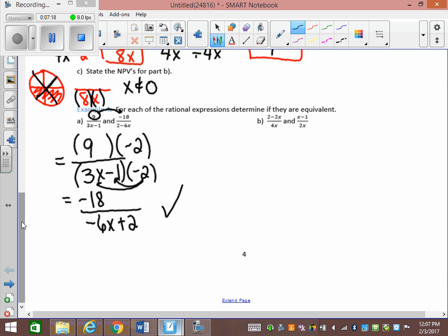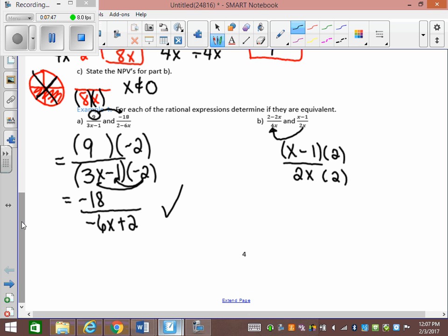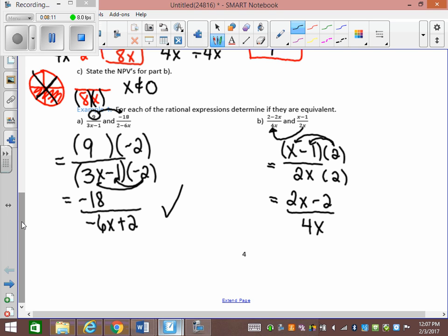Let's look at part B: 2 minus 2x over 4x, and x minus 1 over 2x. I'm going to try to make the 2x be the 4x by multiplying by 2. Taking x minus 1 over 2x and multiplying by 2, I get 2x minus 2 over 4x. Comparing: the 4x in the bottom is the same, but we have positive 2x versus negative 2x in the numerator. So these are not equivalent.